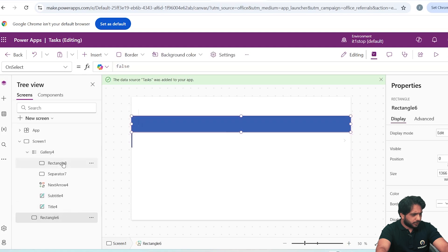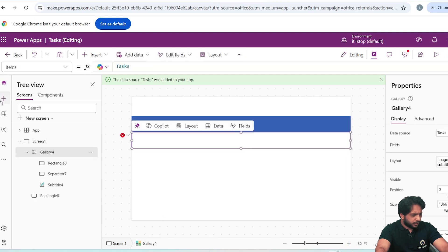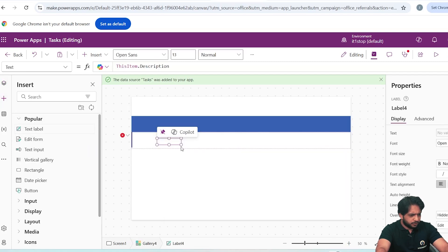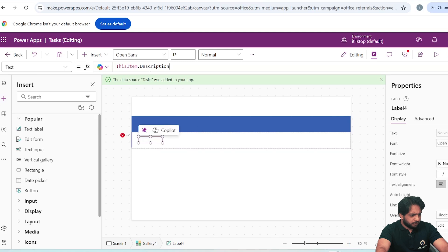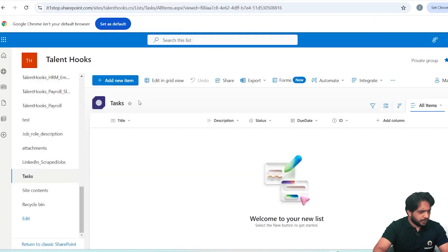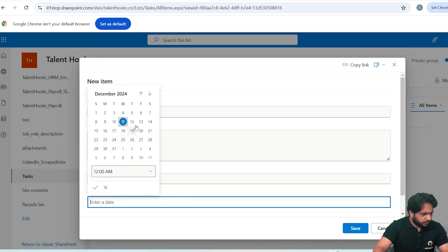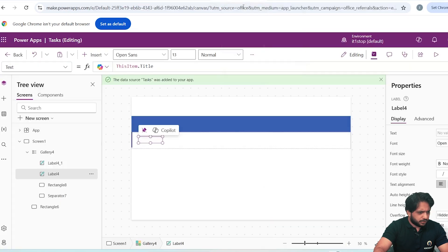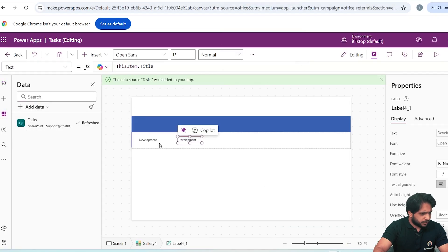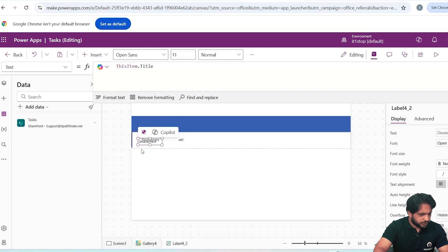I will drag the gallery to position it. I will remove the image. From the Tree View you can see what's inside the gallery. For the Title, I will select a Text Label, drag it in, and name it Title. I will copy and paste it. Let me first add an item — the first task will be 'Development ABC' with a due date of the 12th — and save. I'll refresh the database and the values appear.